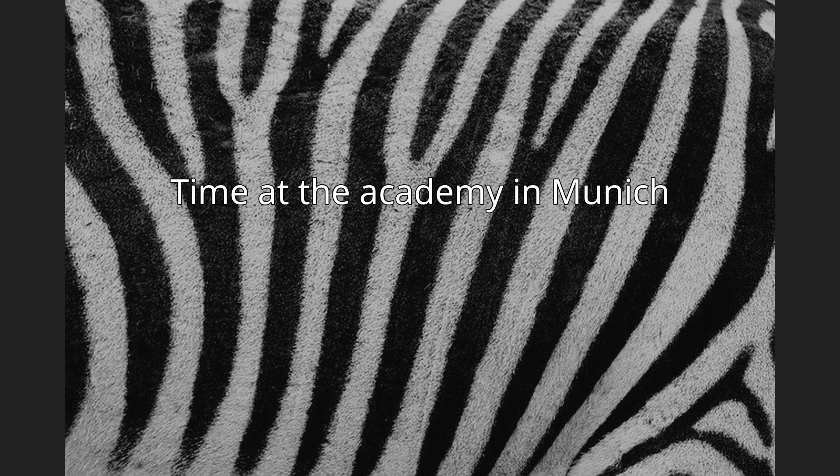Spurl attended the master class of Karl von Piloty, a history painter who was well known beyond Munich and whose pupils included Hans Makart, Franz von Lenbach, Eduard von Grützner, Franz Defregger, and Gabriel von Max, among others.